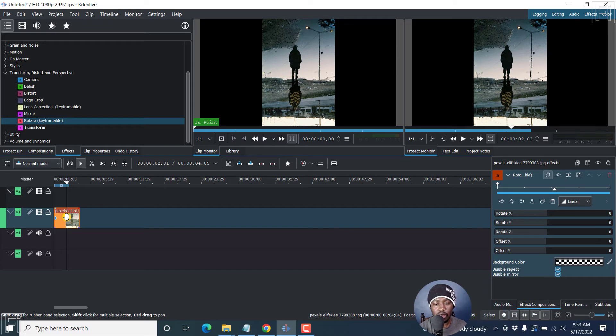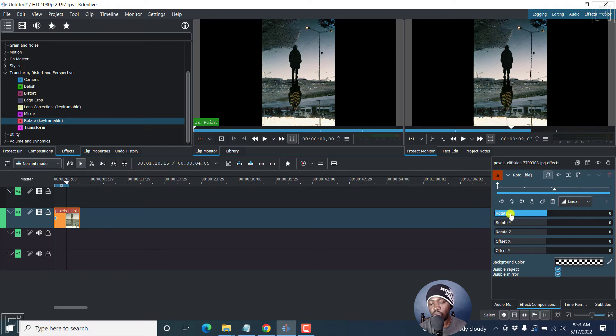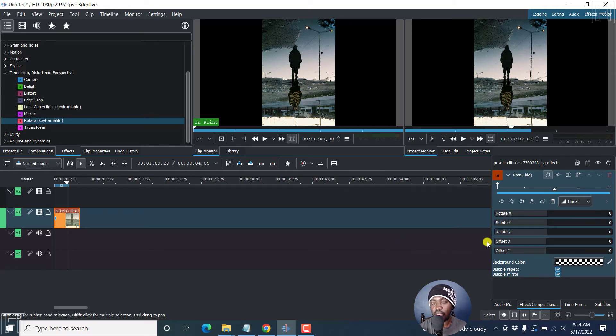Once you do that and click on it, there's these effects on this other side. Now, the rotate X is at zero, Y zero, the offset, the background color, etc.